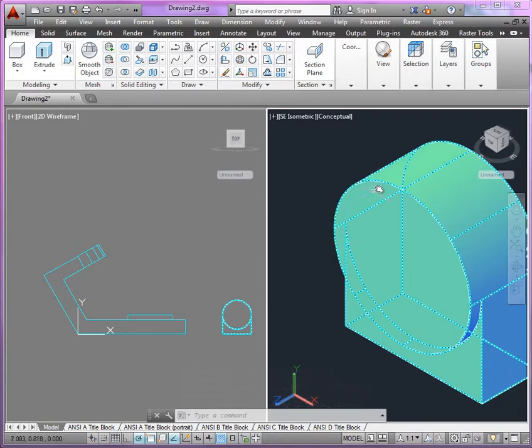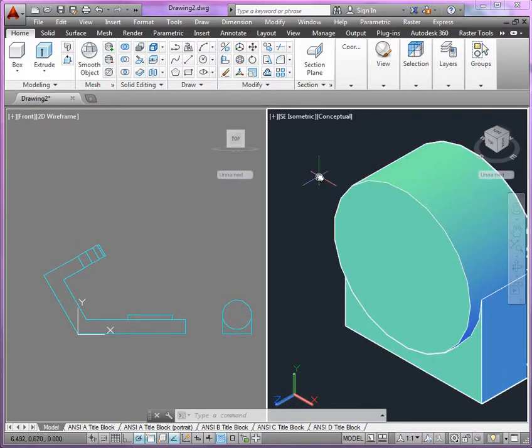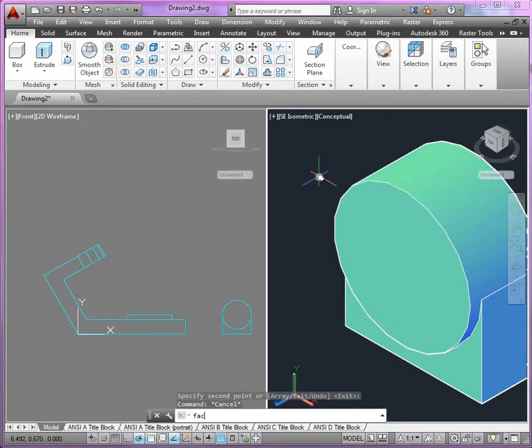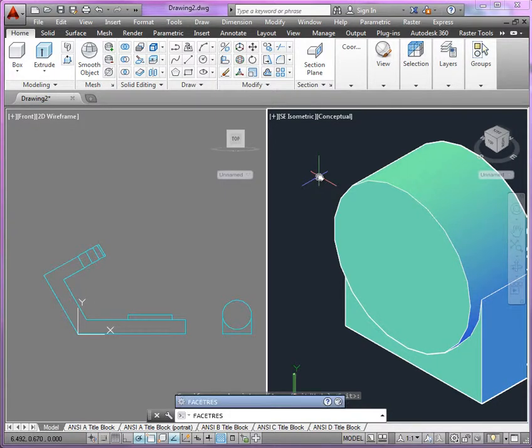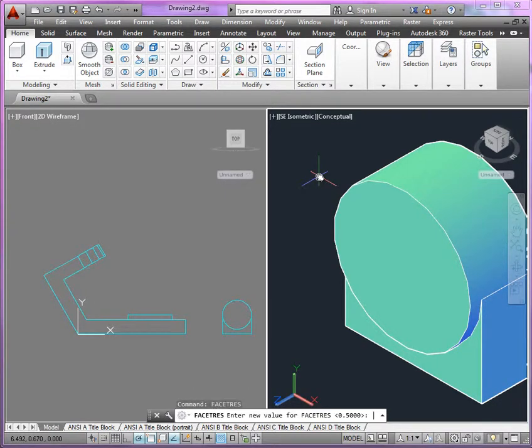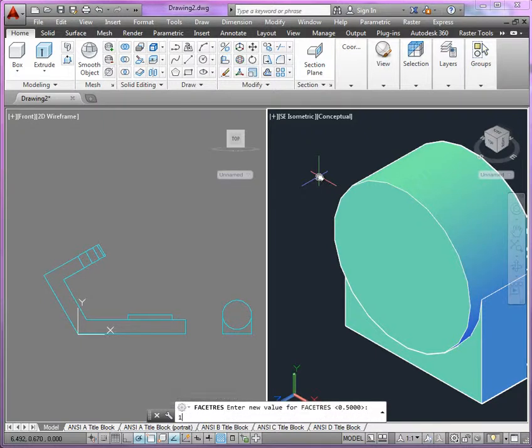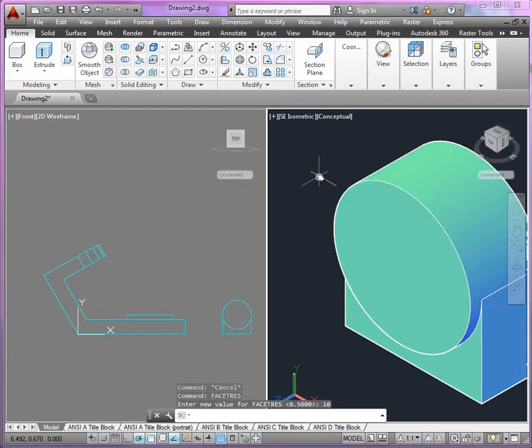And now as we start to get these circular surfaces, I want to make sure that you guys take a look at facetres. So type in that system variable, and by default it's 0.5. It leaves you with some very blocky curved surfaces. Let's just improve the visual quality here by upping that to 10, and then you can use the regen to make sure it gives you nice, smooth curves.